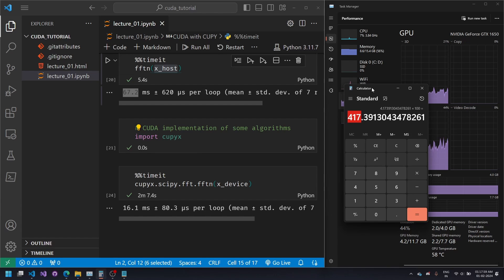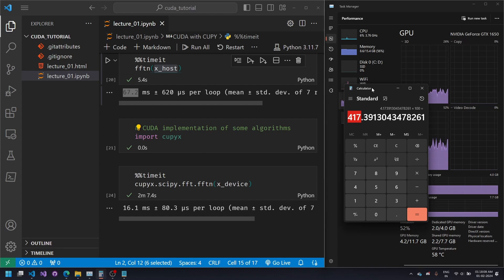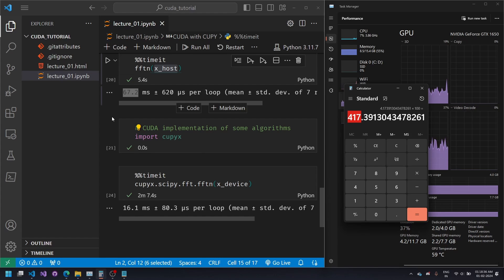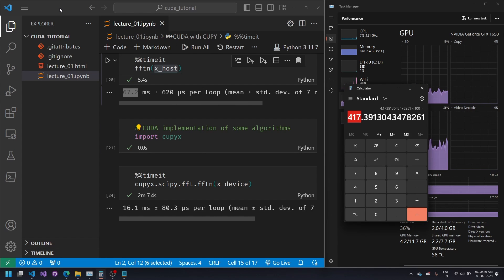CuPy is actually a very limited library. If we want to accelerate any algorithm of our own, this library won't get us very far. In the next video we will learn Numba, where we can write Python code and use a just-in-time compiler to compile CUDA kernels for the device. Let me know in the comment section how easy or difficult this video was for you.